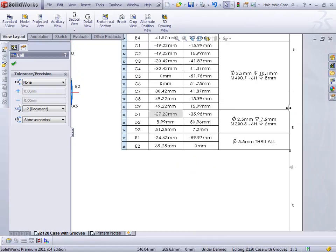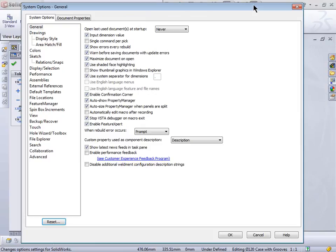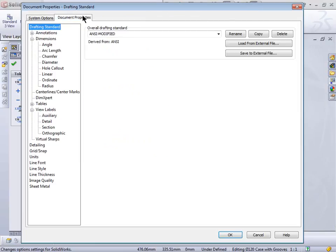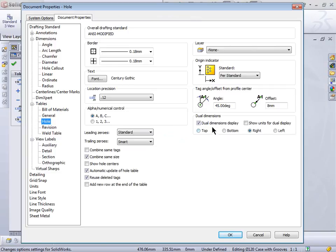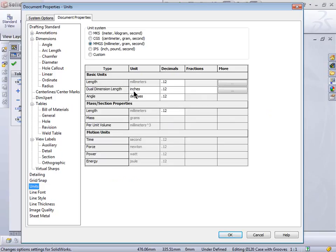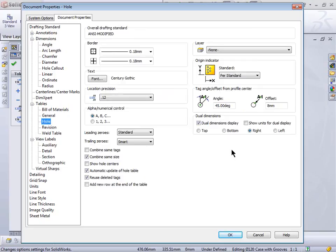Next item: dual units. Where that shows up — go into Options, Document Properties, down to Tables, and grab Hole Table. We have the ability of doing the dual dimension display there. Make sure you've got your units set the way you want, and decide where you want them positioned.